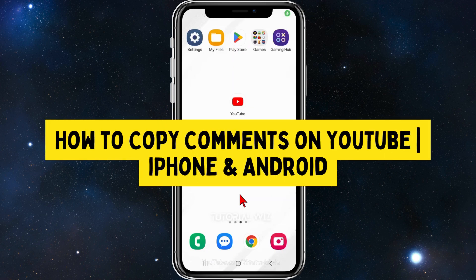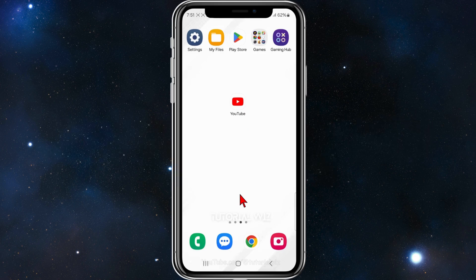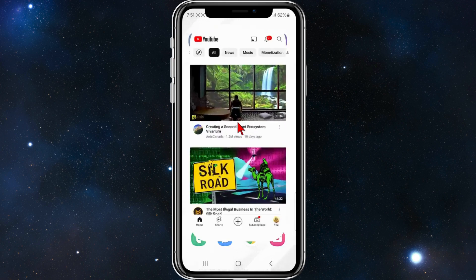In this video I'll show you how to copy comments inside the YouTube app. If you find this video useful, please leave a like and subscribe to our channel. Let's just jump straight into it.